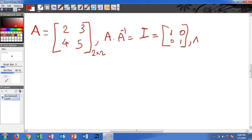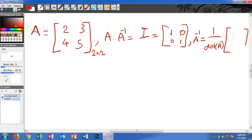There is a formula for A inverse: it is 1 divided by the determinant of A, multiplied by a modified version of the original matrix. We switch the diagonal elements — so 5 goes here and 2 goes here — and the other two elements we take the negative of, giving us 5, negative 3, negative 4, 2. We swap the diagonal elements and change the sign of the off-diagonal elements.